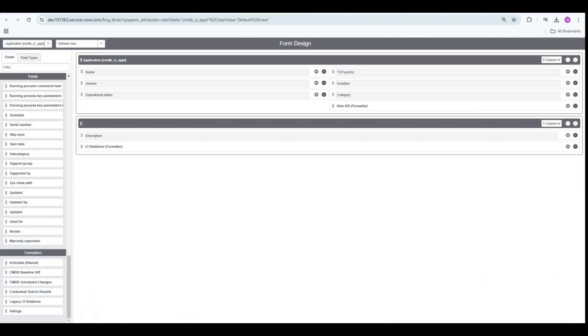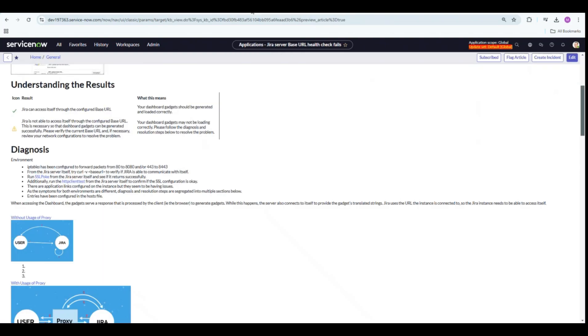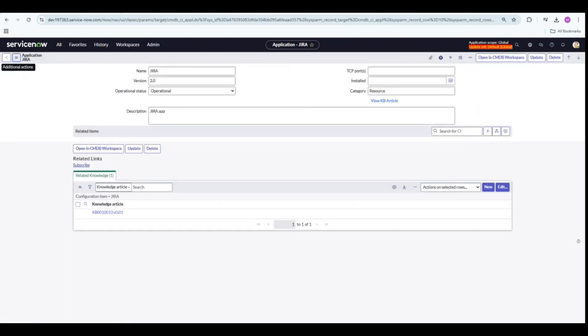In order to achieve it, we have created a UI macro, then the UI formatter, and we have added that UI formatter to our form. So let's test it out.